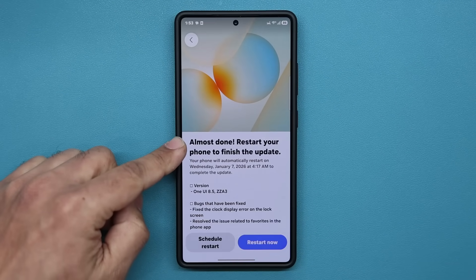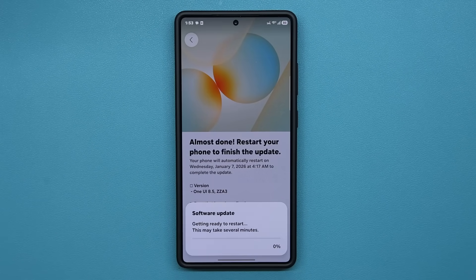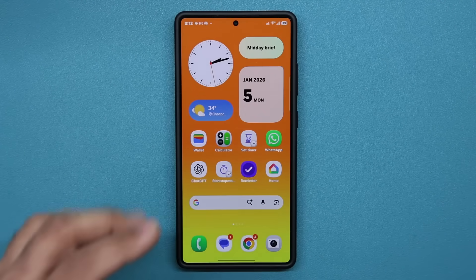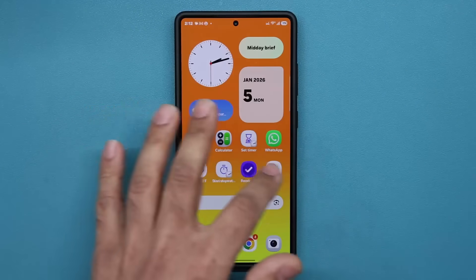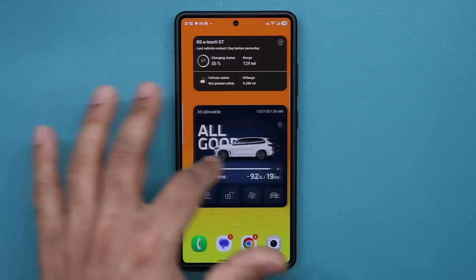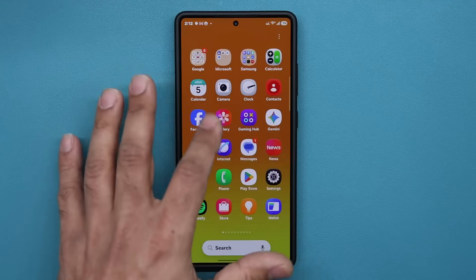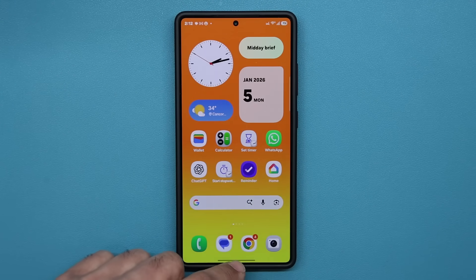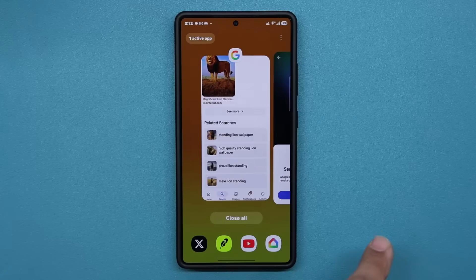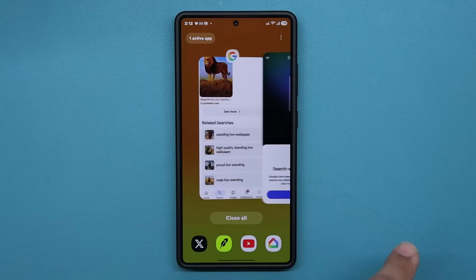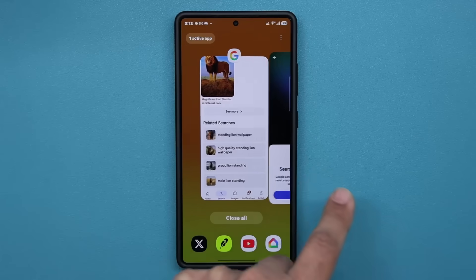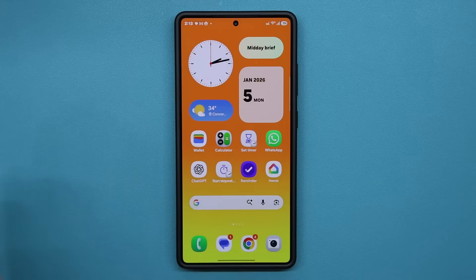The update is now installed. We're going to restart and be right back. Alright, so we're back in business. Let's see how the operation is here. Actually, it feels a little bit smoother, to be honest. Looks like they did some under-the-hood improvements to make this thing feel a little bit smoother. Drop a comment down below and let me know if you are noticing a slight improvement in the overall stability and performance.